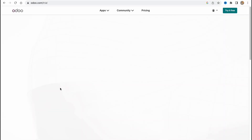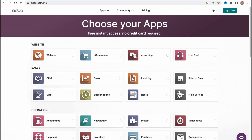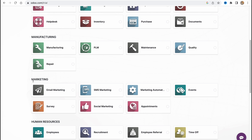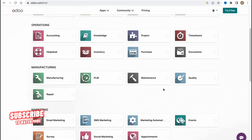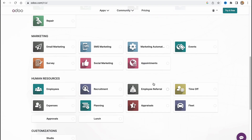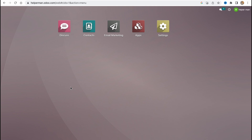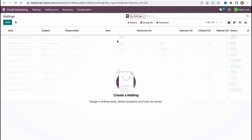We'll come to a page where we need to choose our apps. If we scroll down, we can find the marketing area and then email marketing. We can also choose other features necessary for your business, and then just start registration. We'll come to a page where we can find all the apps we can use, so let's go to the email marketing folder.